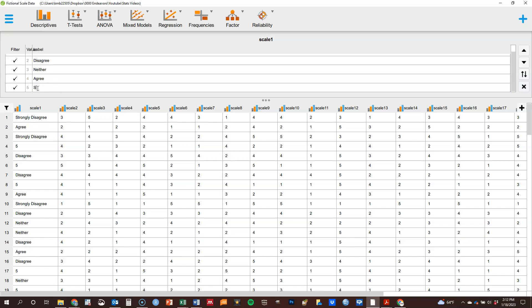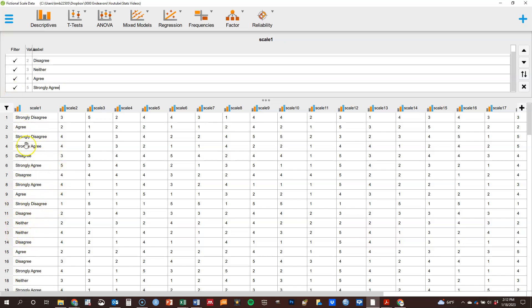And it will only let you do this for categorical data. It won't let you do it for scale type data. So you can see it's now changed all of this within here. It still has, of course, the numbers recorded and so forth, but it has that label.